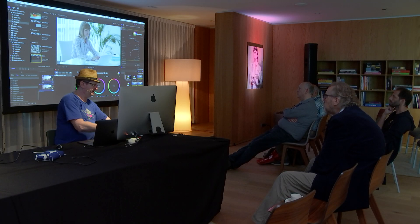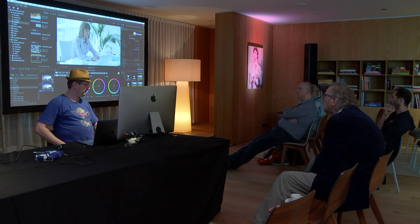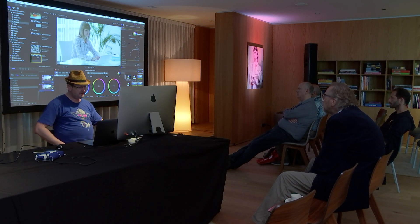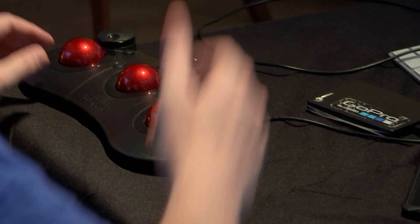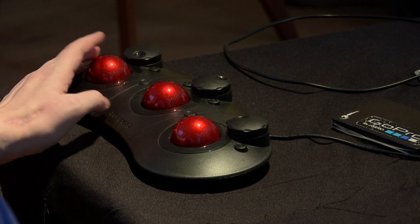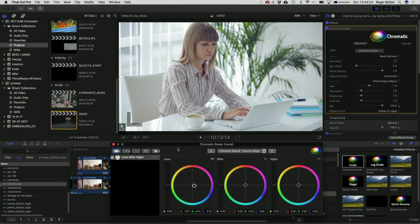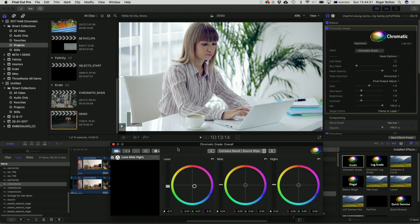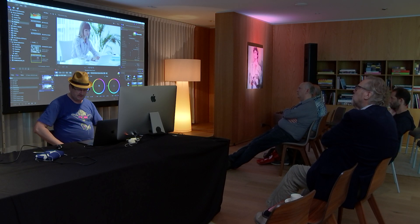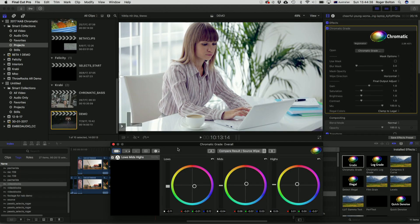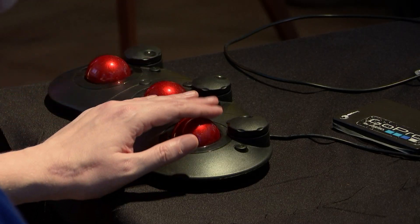One new feature I'll mention now is that we now support the Tangent Ripple in this version. I'm going to put the blacks towards blue, lower them down a little bit to make a bit more contrast, raise the highs a bit, adjust the midtones, put the midtones a little bit purple, and the highlights a little bit gold. I'm going to go more extreme just for the purposes of this demo to make it more obvious.